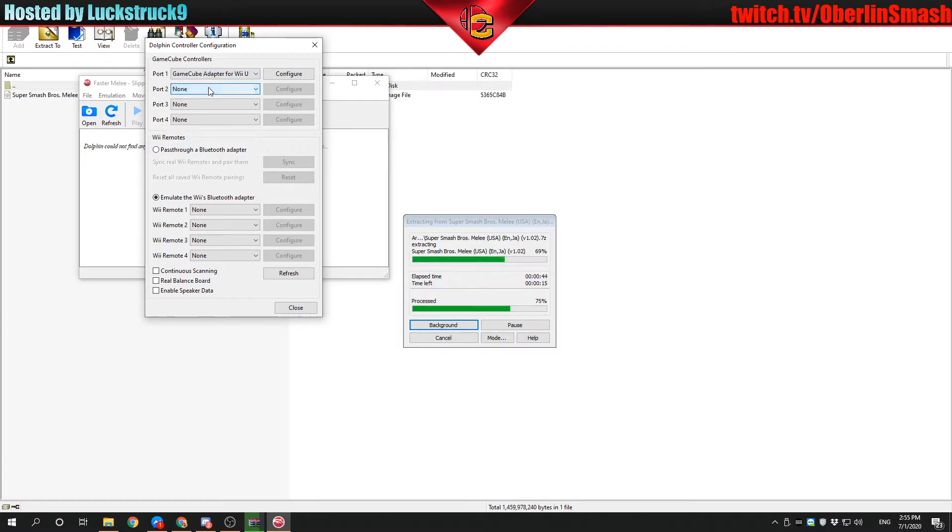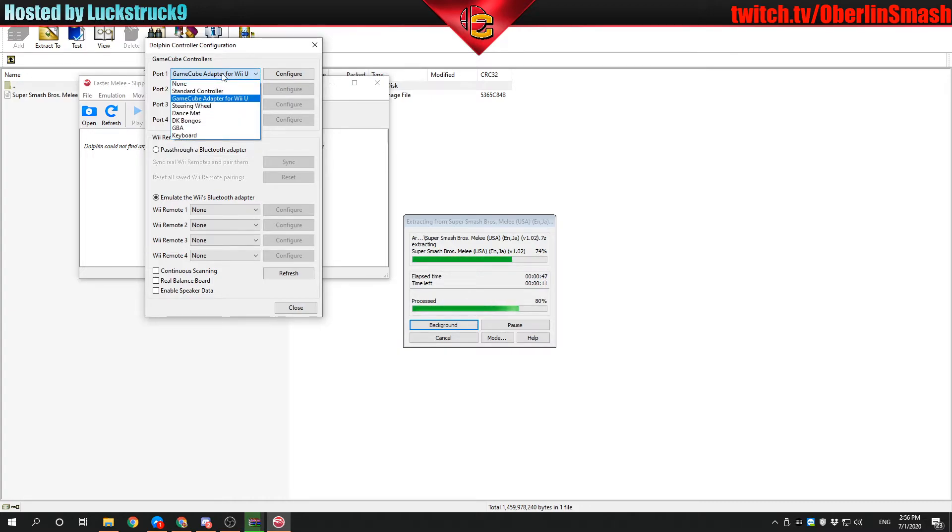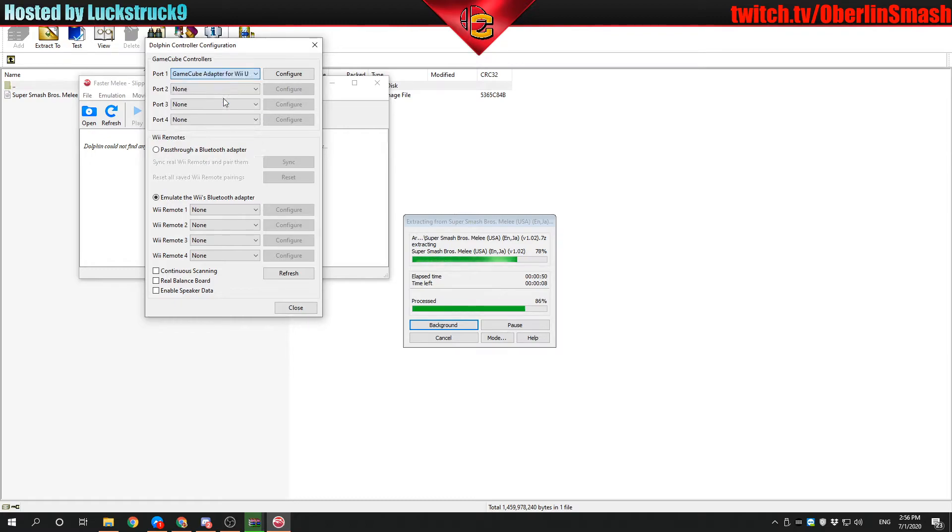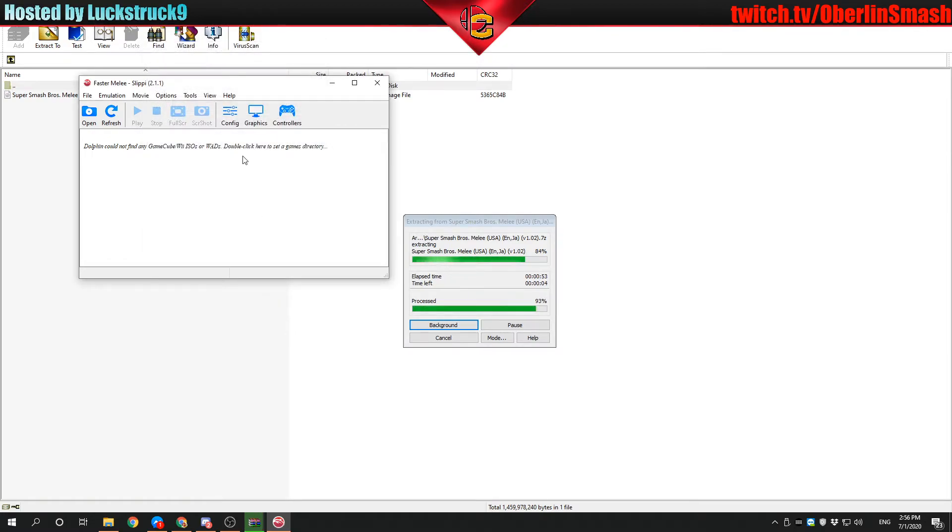For additional ports, you'd add more controllers here. If you're using an Xbox controller or a USB controller, you would use standard controller and then configure. For GameCube adapter for Wii U, everything should be automatic for you and give you all the angles you need.